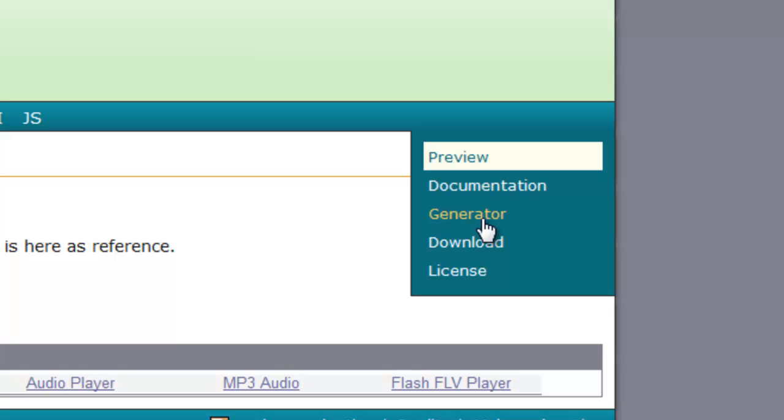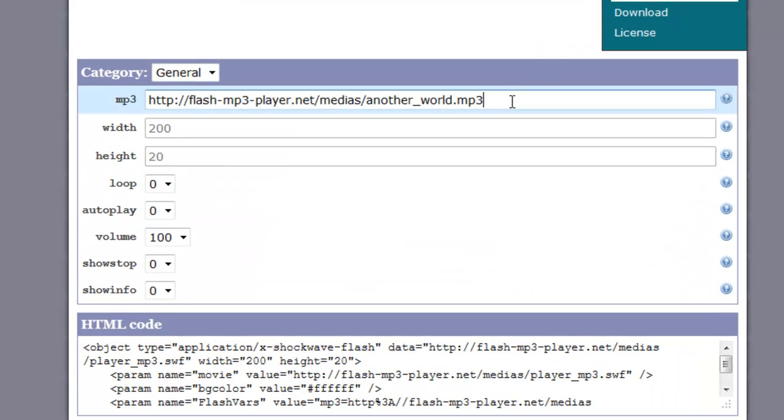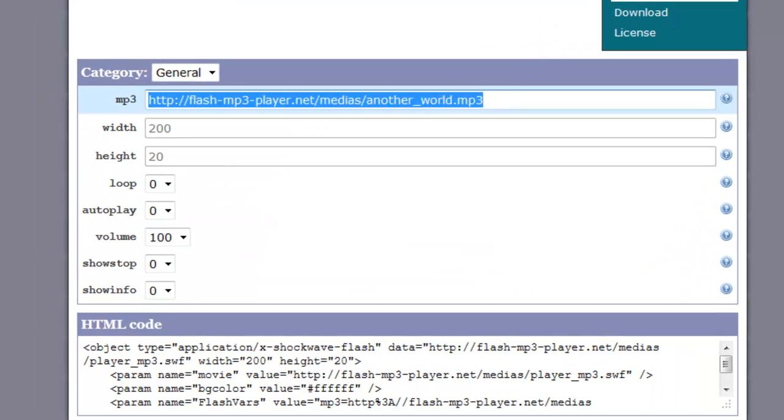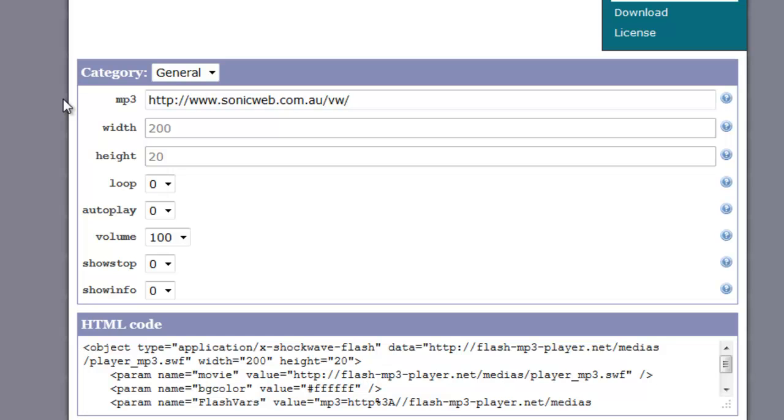What we do here is input the full URL to the file that you want to be played. So you must upload this file to your server first. For example, my one will be siteweb.com.au forward slash, I've got this in a subfolder at the moment because I'm working on this particular site, and then intro.mp3.